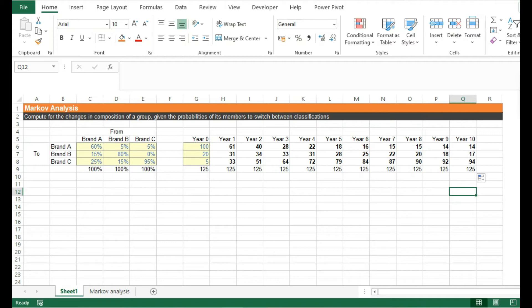And there we go. So we can see that by year 10, brand A almost lost all of its customers, while brand C now dominates the market. Why do you think that happened?